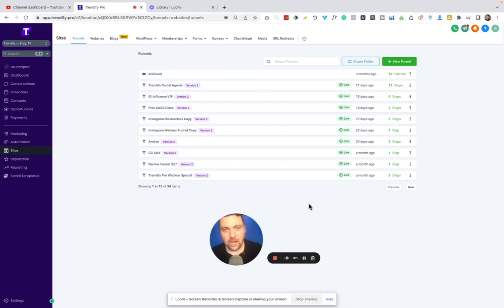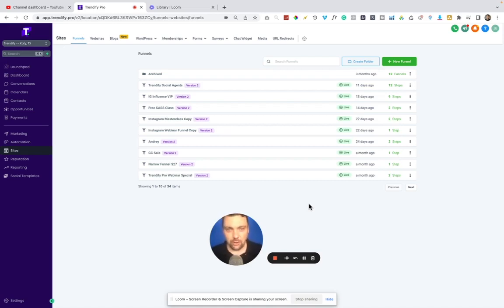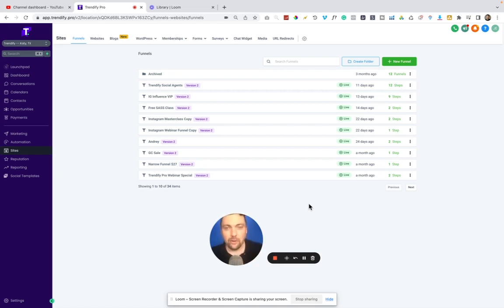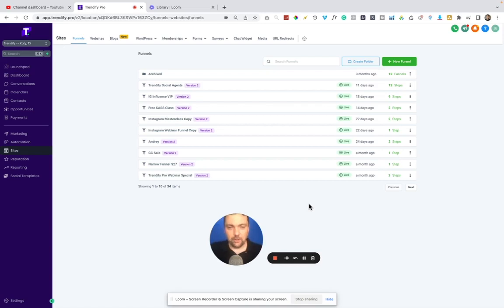Also on top of that, with the High Level White Label program, I'm able to sell this as my own software. So I can not only use this for my own businesses, but I can sell this as my own Trendify Pro software or whatever you want to call your own software, and you can offer whatever features you want.